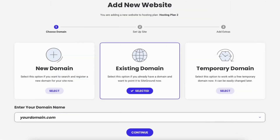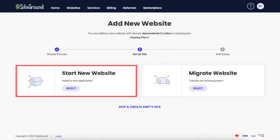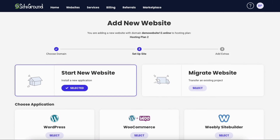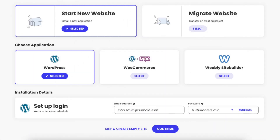Input the domain name that you own and click the Continue button. You can now select between Start New Website and Migrate Website — I'm going to select Start New Website. Select WordPress, or if you're going to have an online store on your site, you can select WordPress plus WooCommerce. Input the WordPress installation details such as an email address and password for your WordPress login, then click the Continue button.